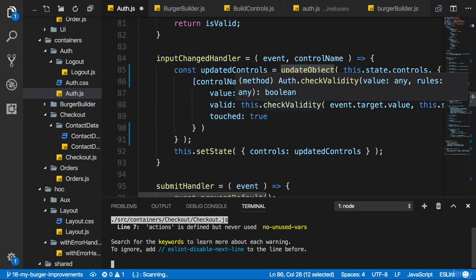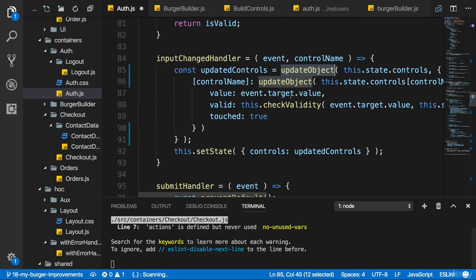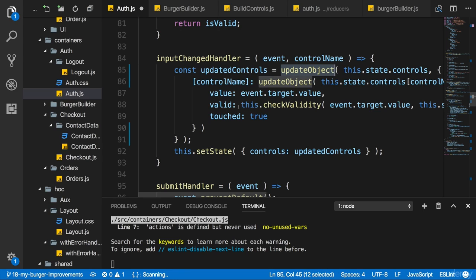In the last lecture, we used updateObject, this utility function. Now, there's one other feature we also share across multiple files, and hence it would make sense to outsource it.